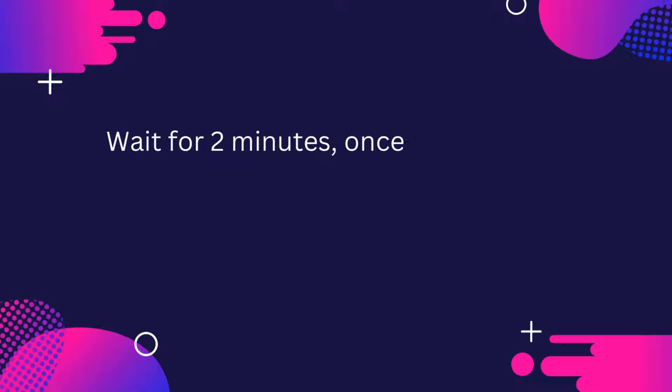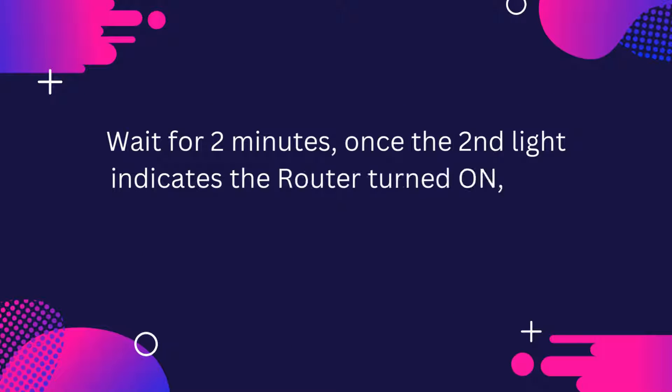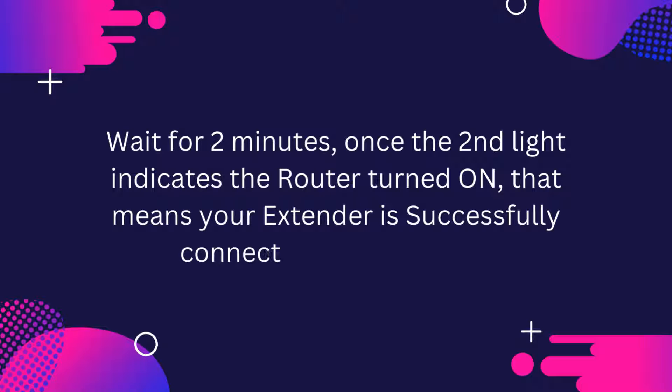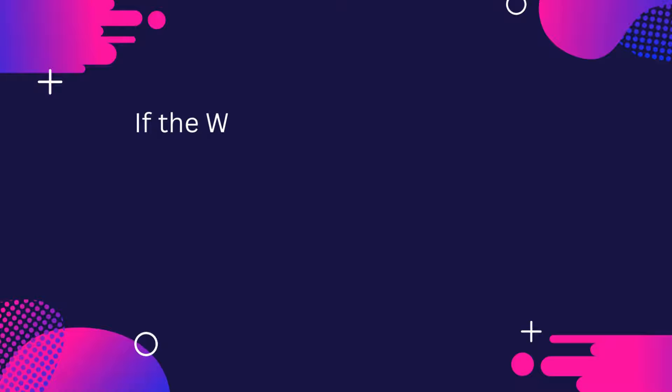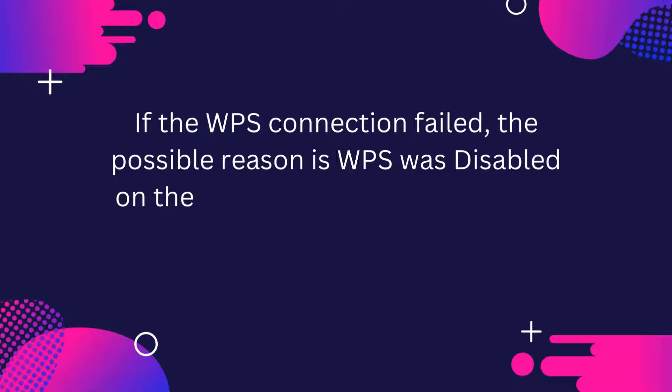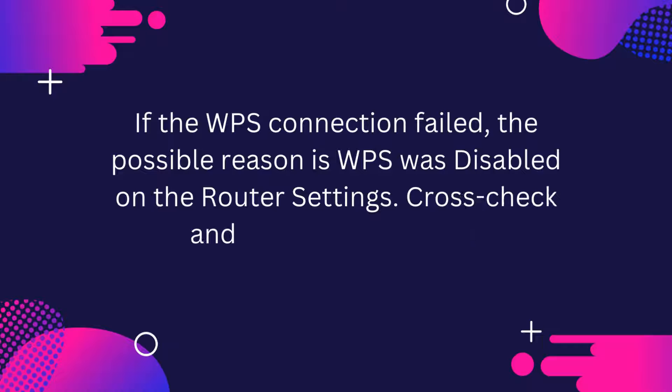Wait for 2 minutes. Once the second light indicates the router turned on, that means your extender is successfully connected to your router. If the WPS connection failed, the possible reason is WPS was disabled on the router settings. Cross-check and repeat the process.